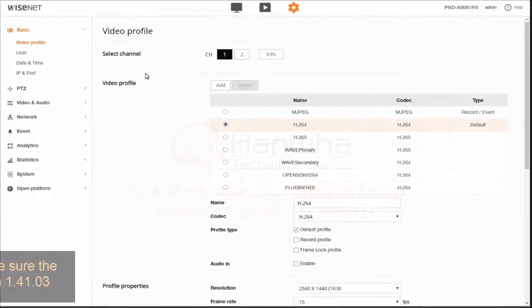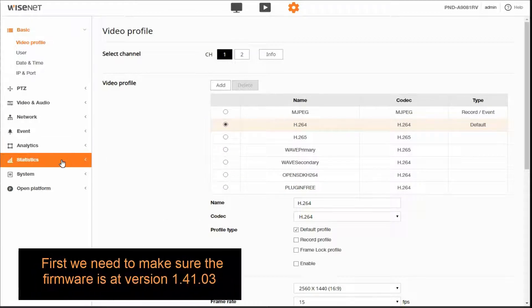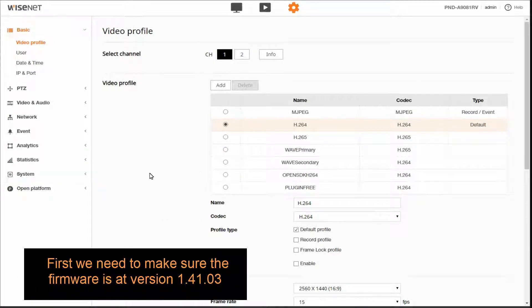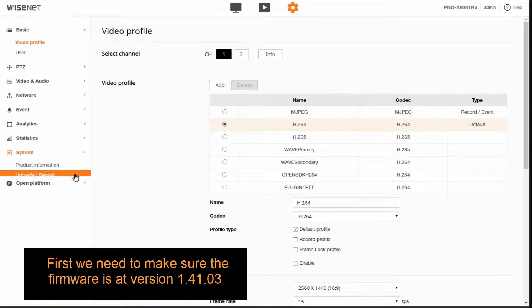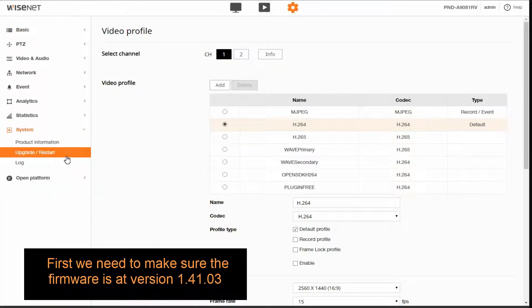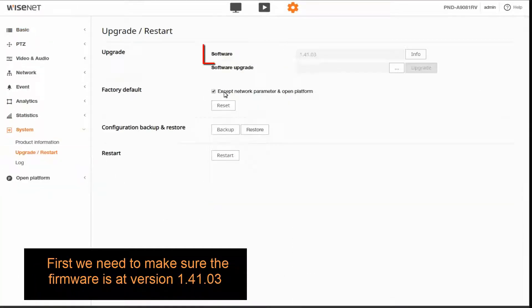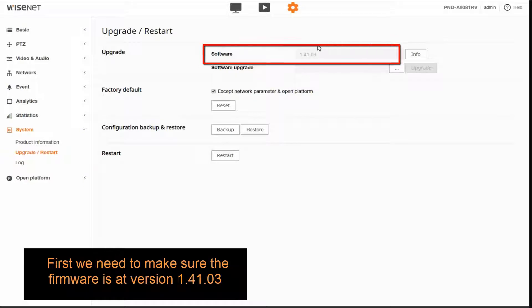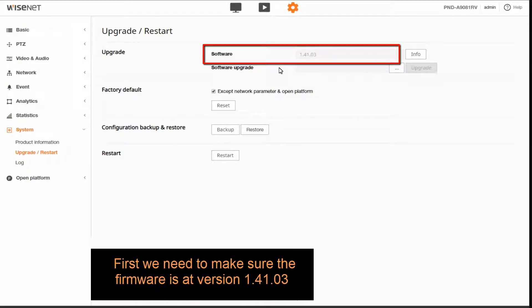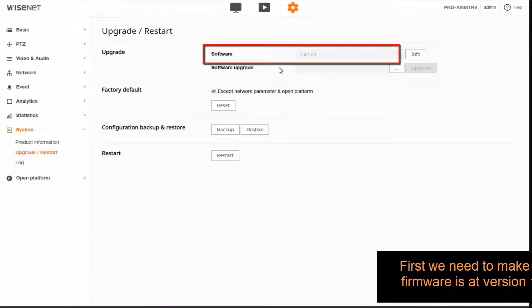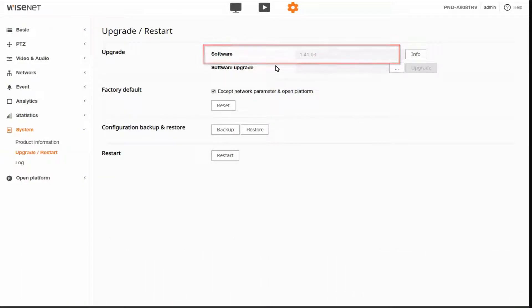Here in the web browser we're going to check the firmware version to make sure that it is version 1.41.03. That's in the system upgrade menu.